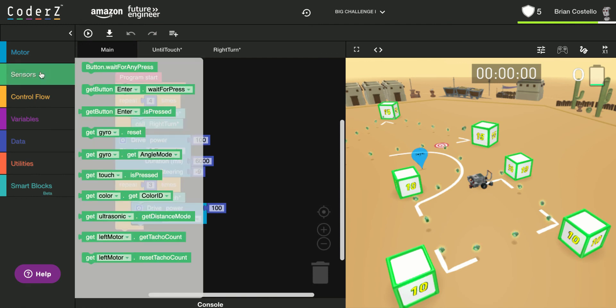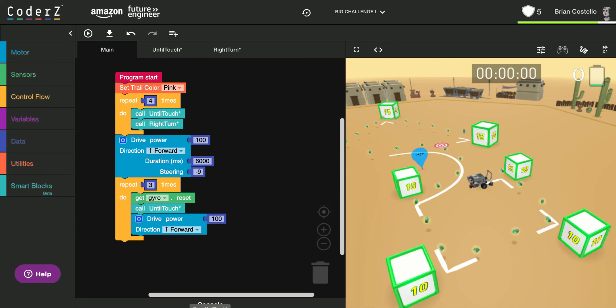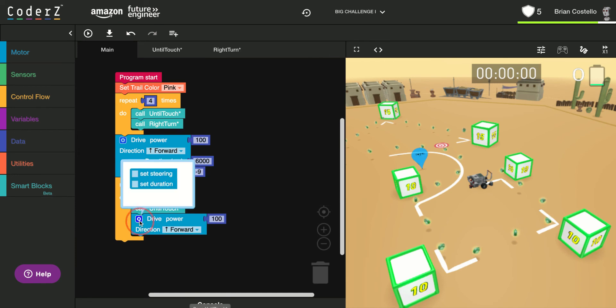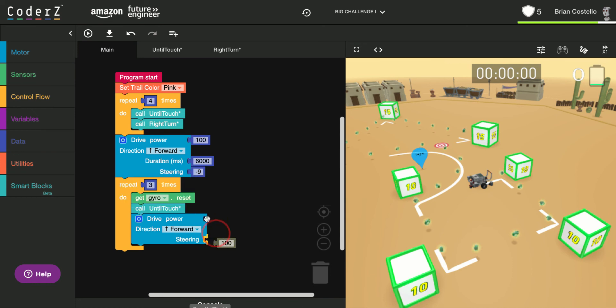This is where I need my gyro reset as well. So I'll put my gyro reset in there, go forward until touch, and then we'll make our turn. So let's see if I should put it here.